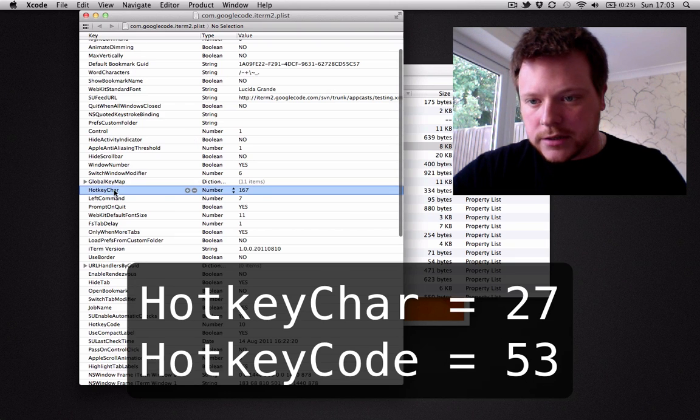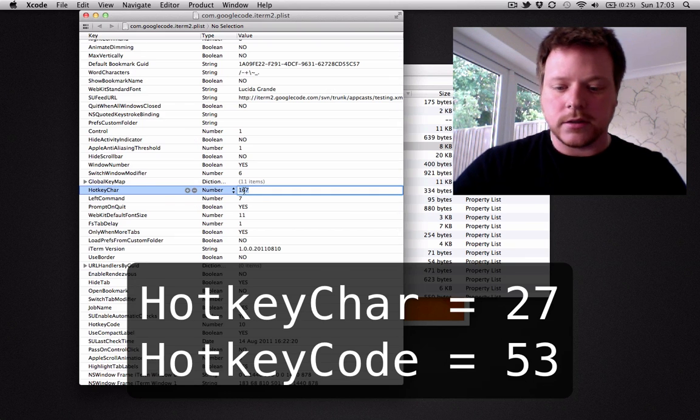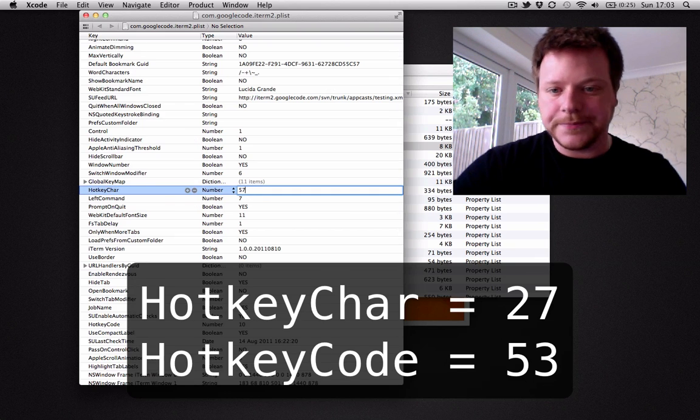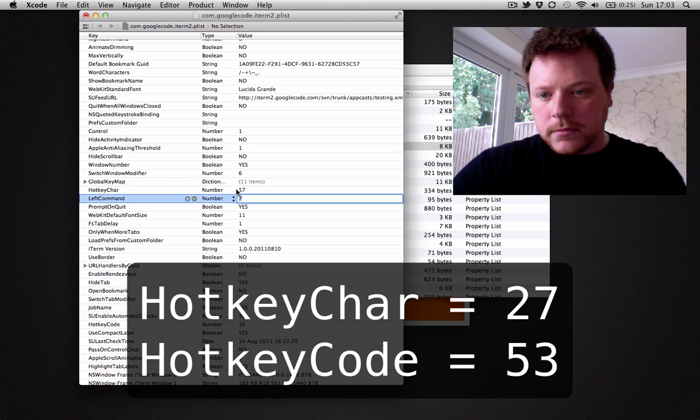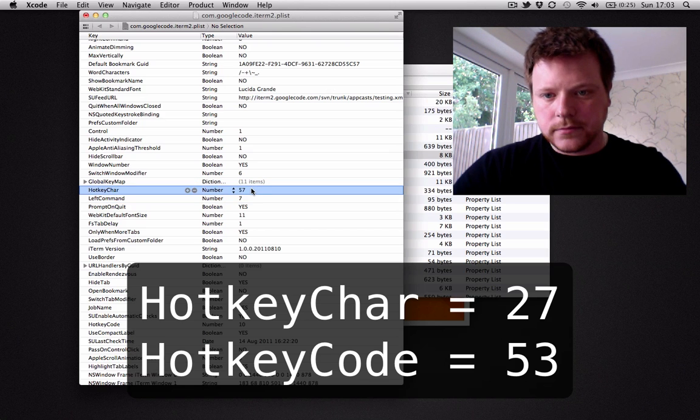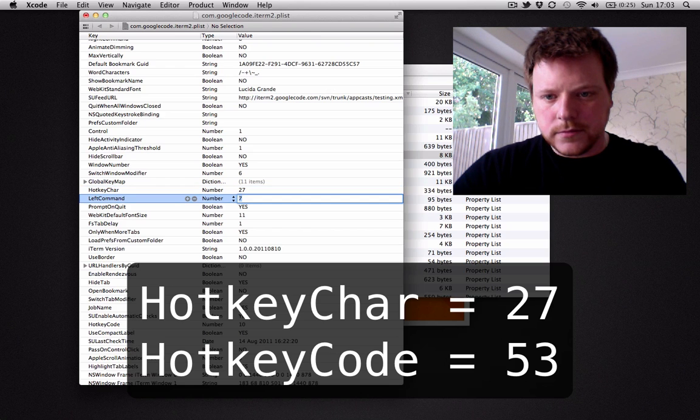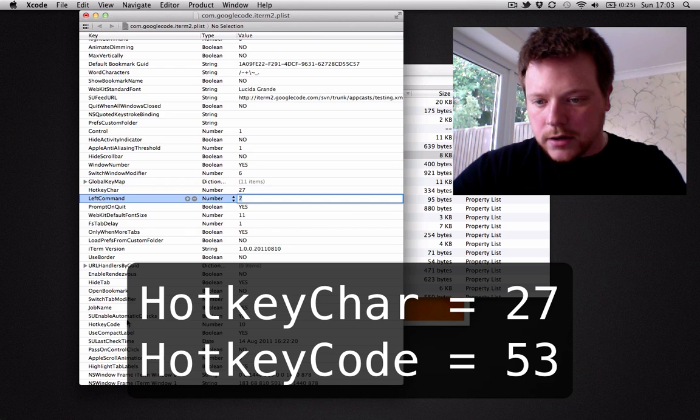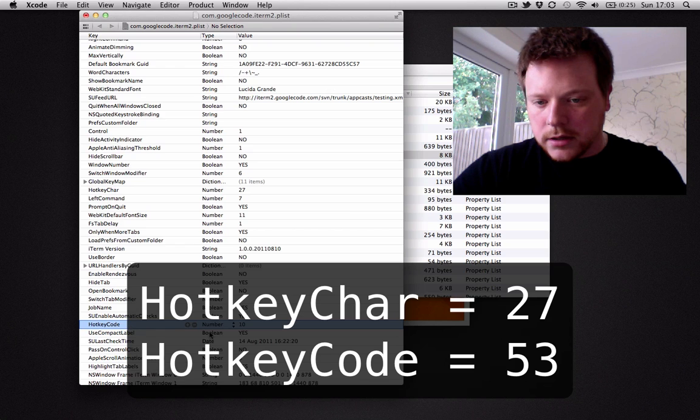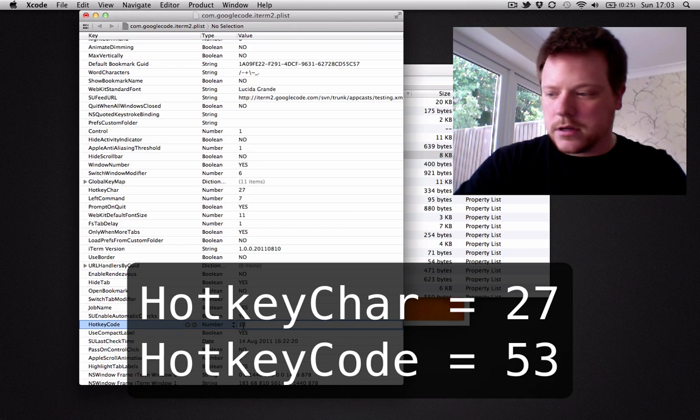So you need to change the hotkey char to 57. Sorry, not 57, 27. And you need to change the hotkey code to 53.